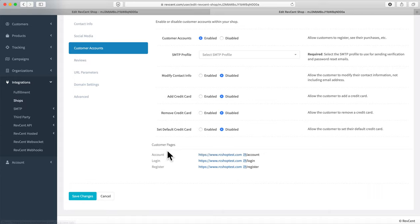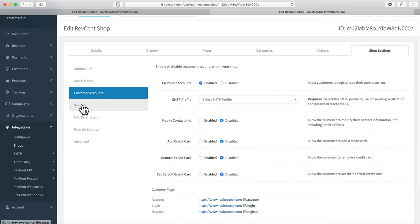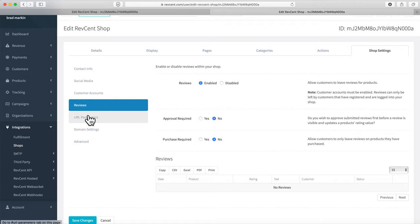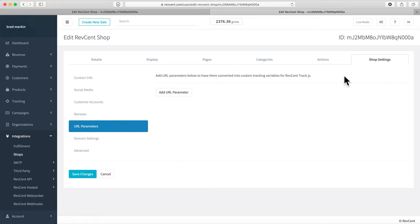The customer pages — My Account, Login, and Register — are already created with their URLs listed here. For reviews, you can enable or disable them on your products. If enabled, you can require approval before a review shows on the webpage, and you can also require that only logged-in customers who completed a purchase can leave a review.